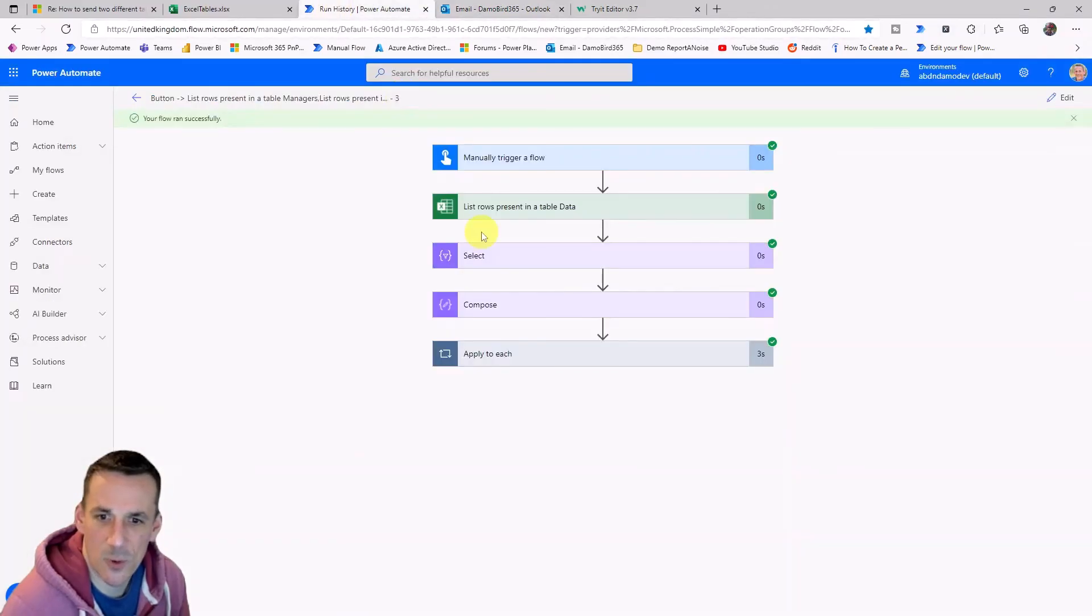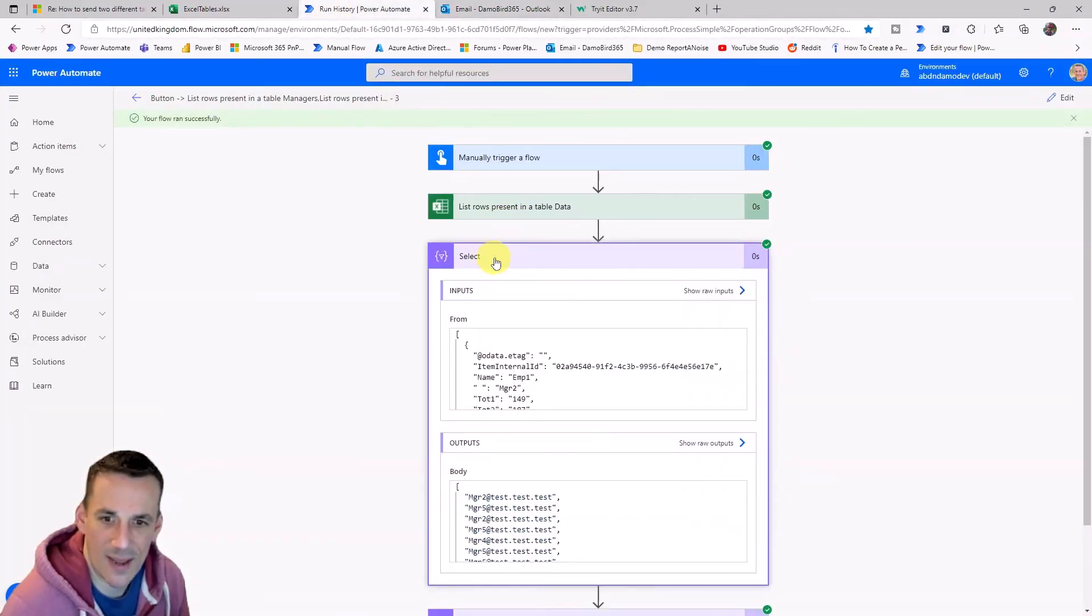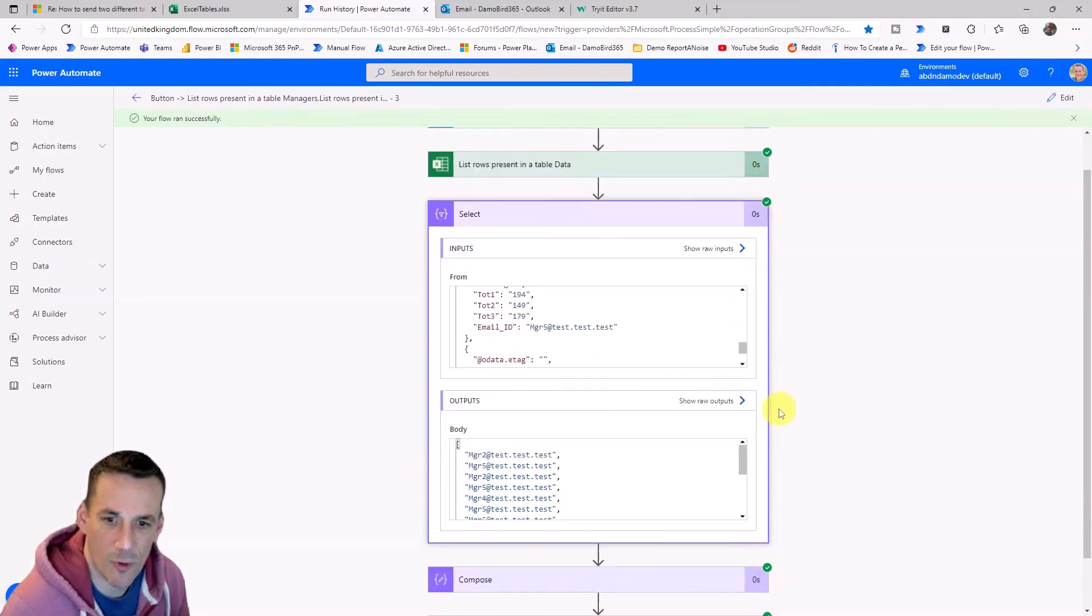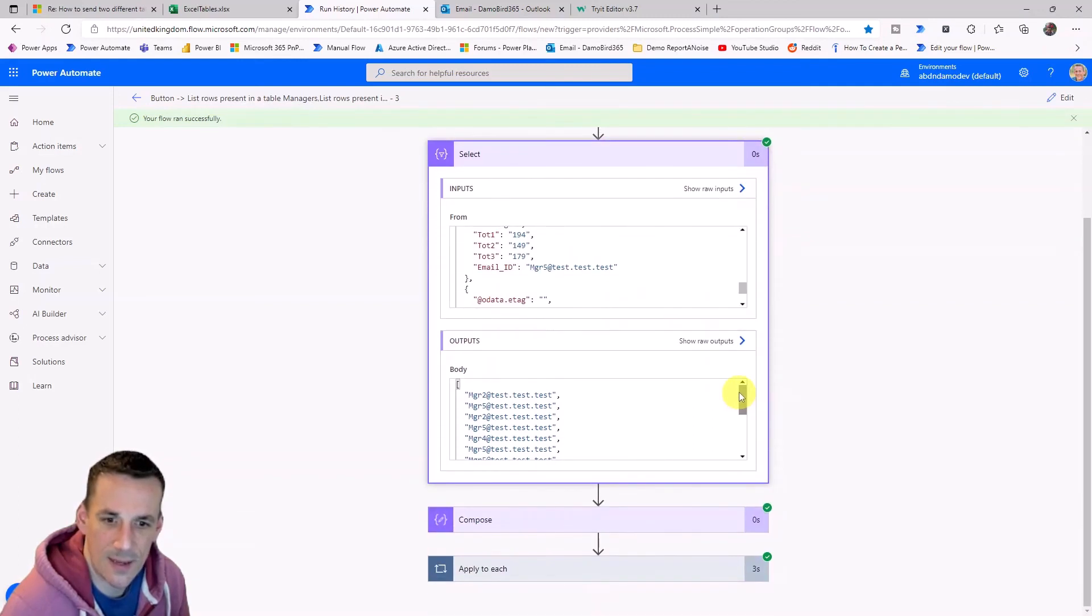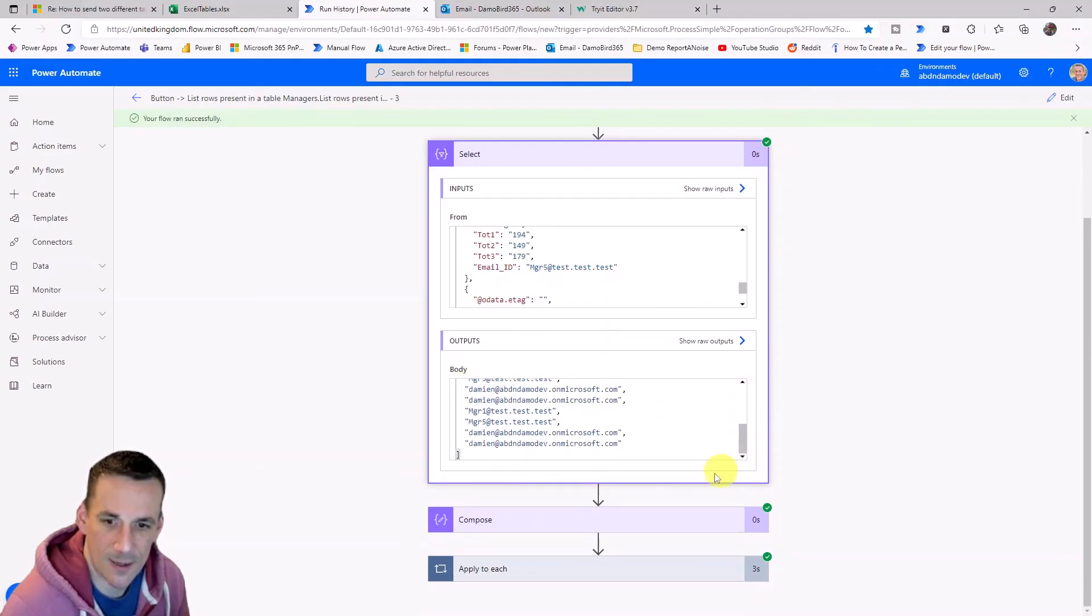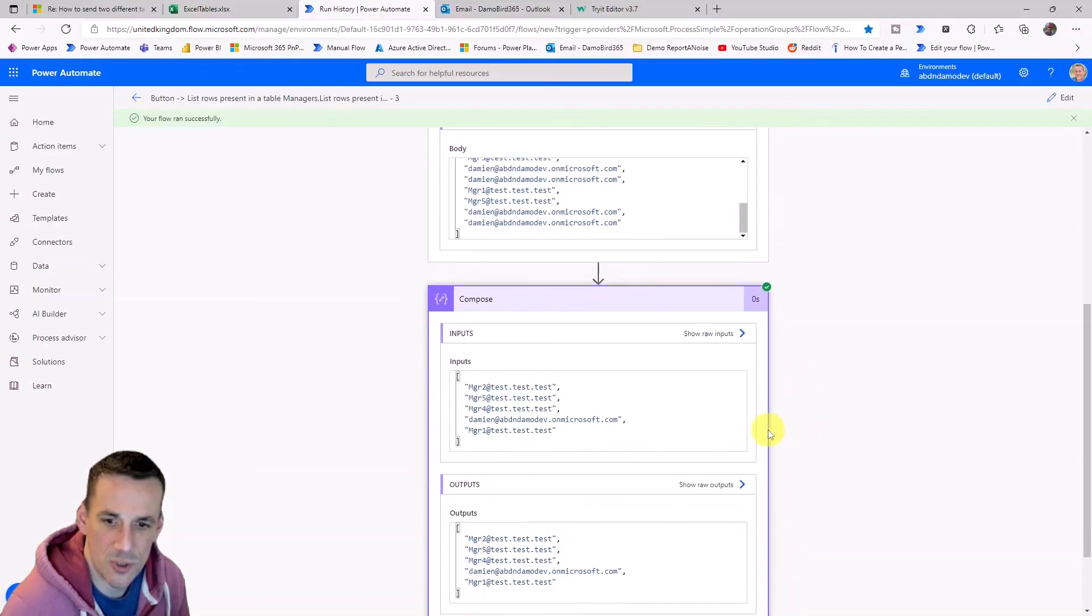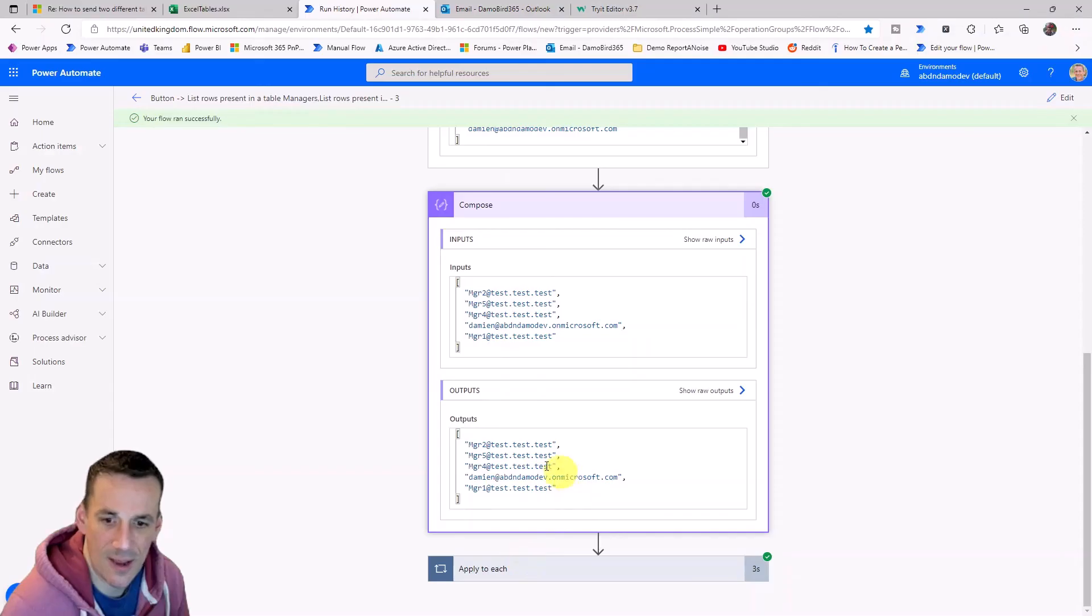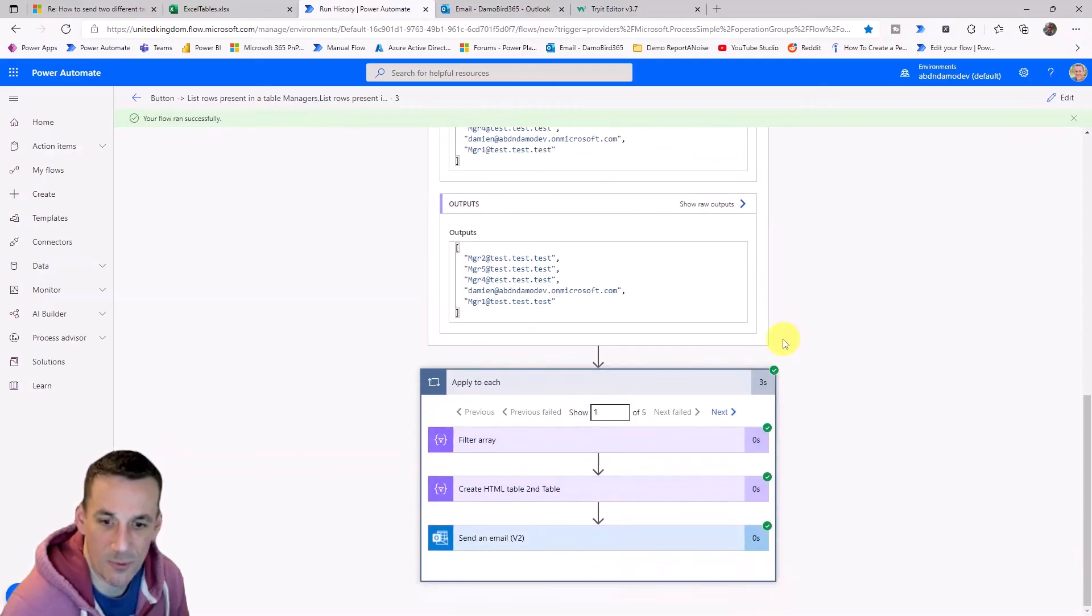And if we have a quick look at the history just to understand what happened with the select. So the select has taken the following data as input which is our array of rows. It's output all the individual email addresses in an array here. The compose is used union to turn that into just the distinct or the unique email addresses and then we can use that array of email addresses like we did before in our apply to each.